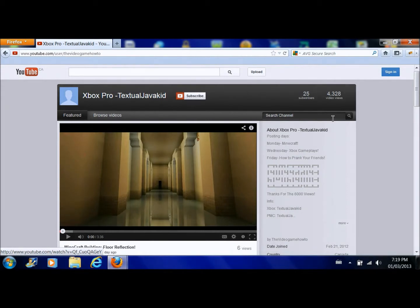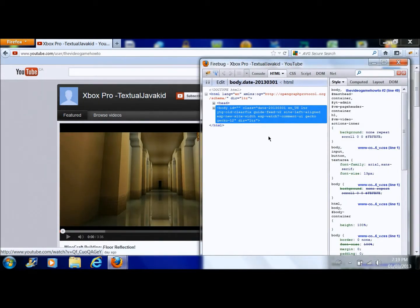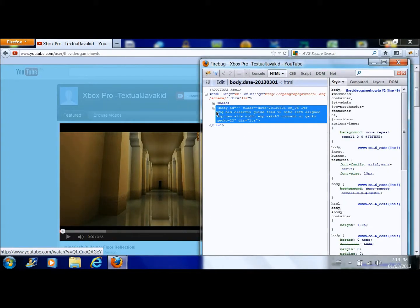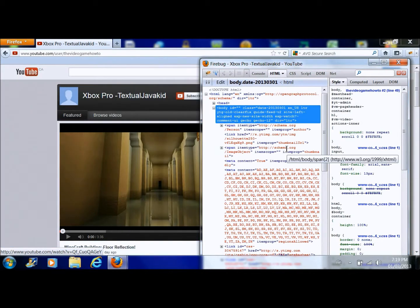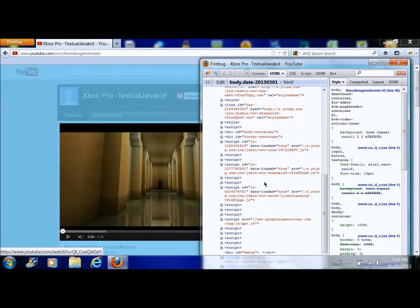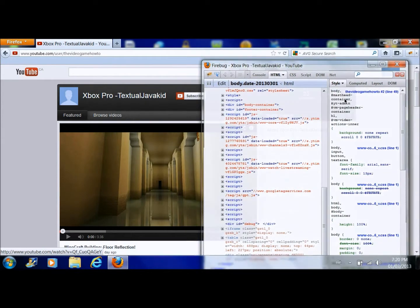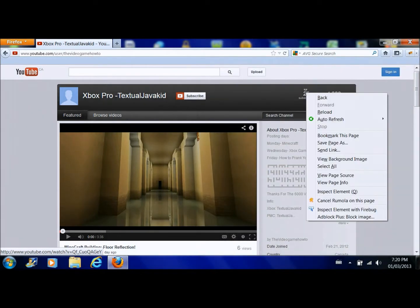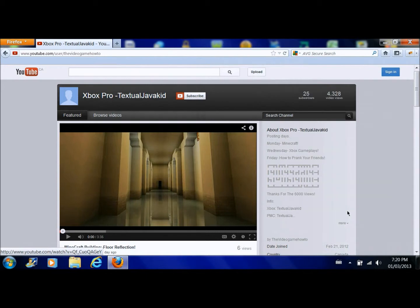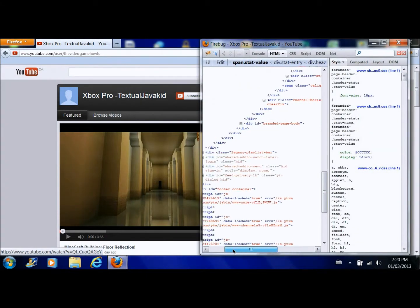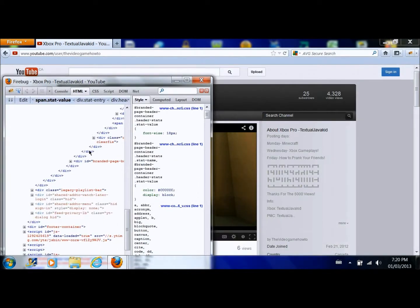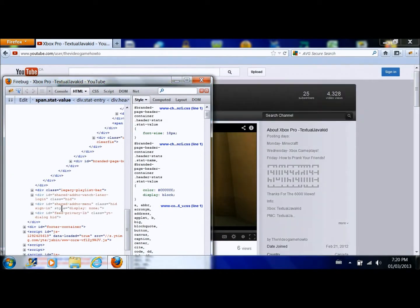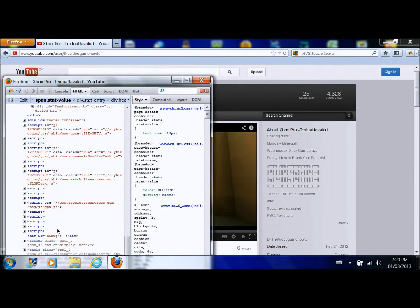Okay, so now you could either go here and look for it which is the long way because you have to look through all of this. What I like to do is you right click on the thing that you want to change, inspect elements with Firebug, and then you look. It just narrows it down by a lot.